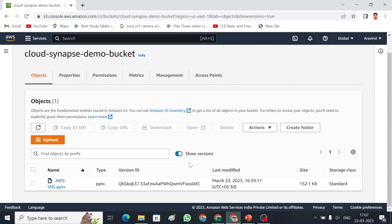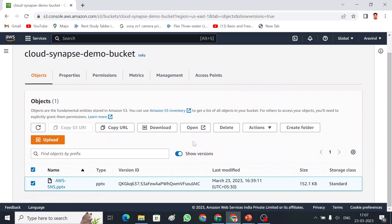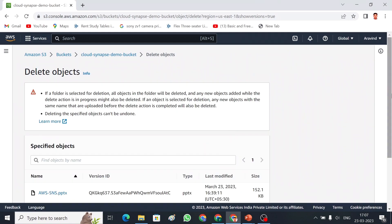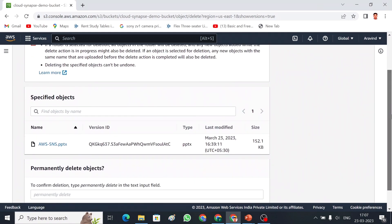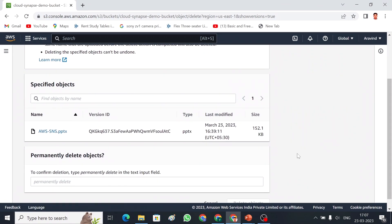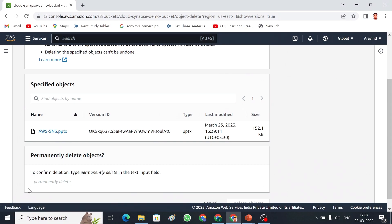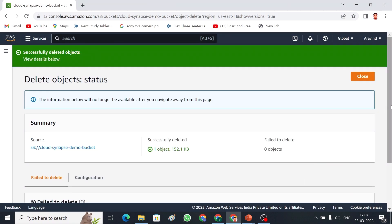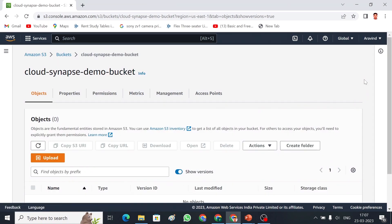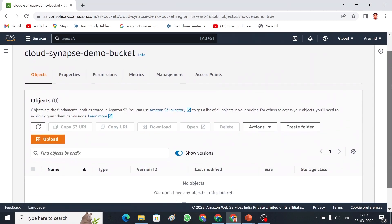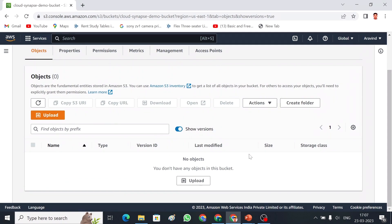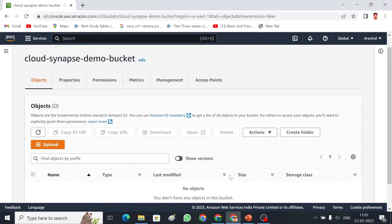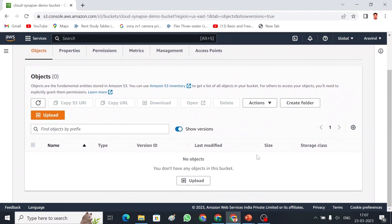Let me show you the other option as well. Now, the show version option is enabled. If you go and delete the object, this object will delete permanently. Here they have mentioned to confirm deletion, type permanently delete. If I press like this, the object will be deleted permanently. In this case, we cannot retrieve the data. There is no versions or delete marker available, so we cannot retrieve the data.